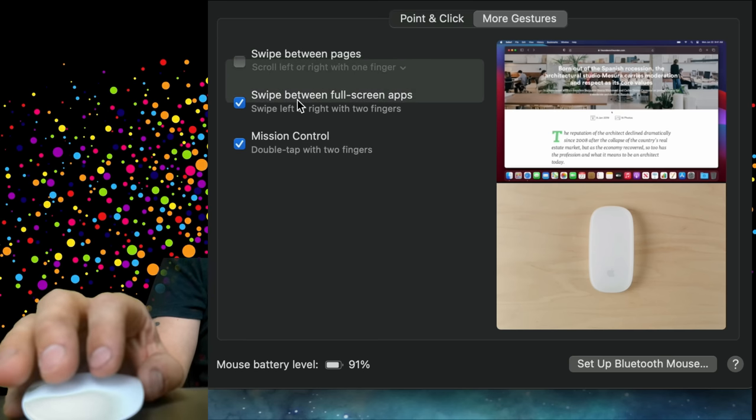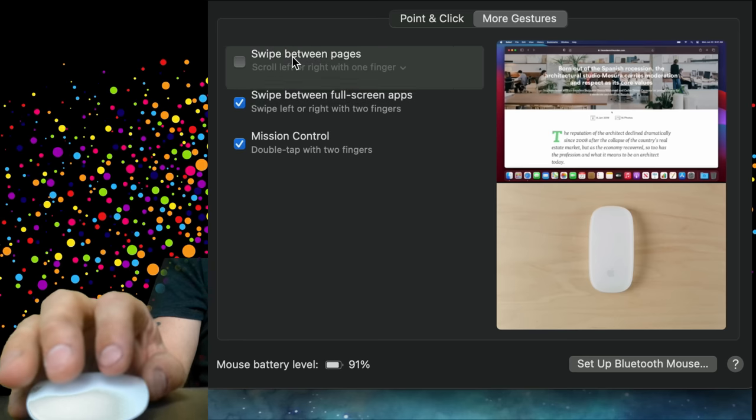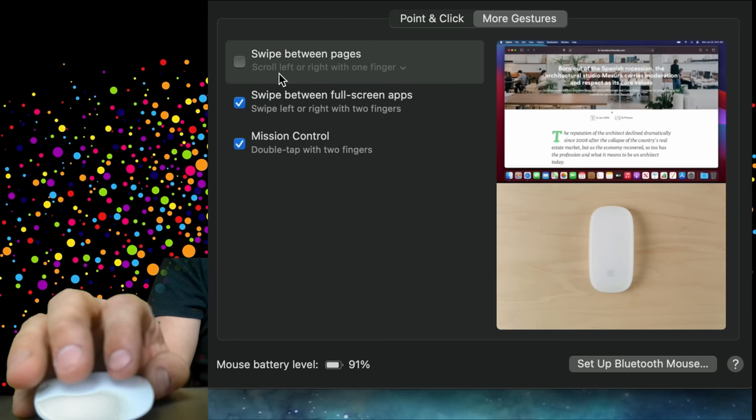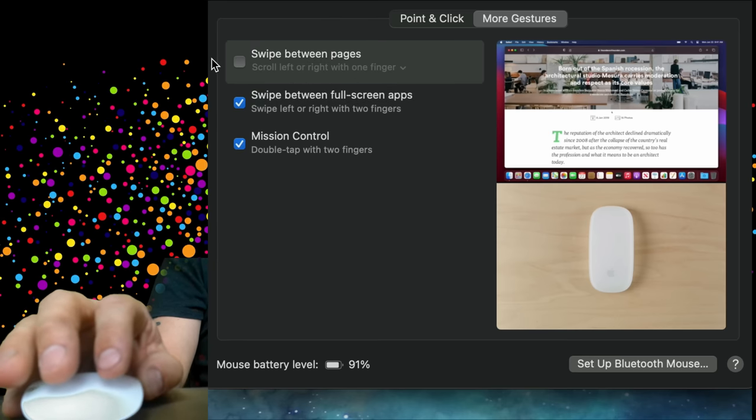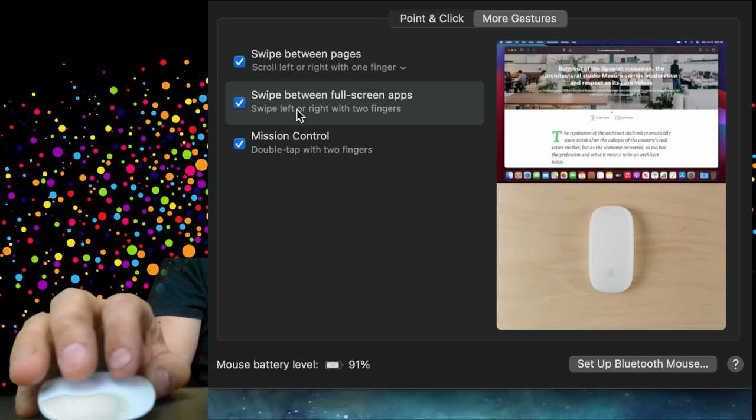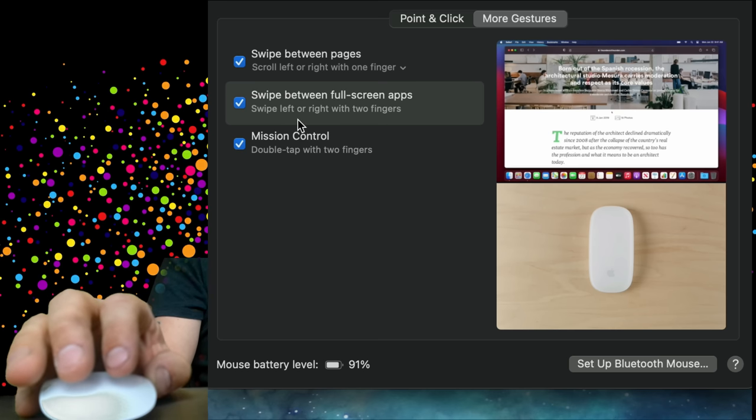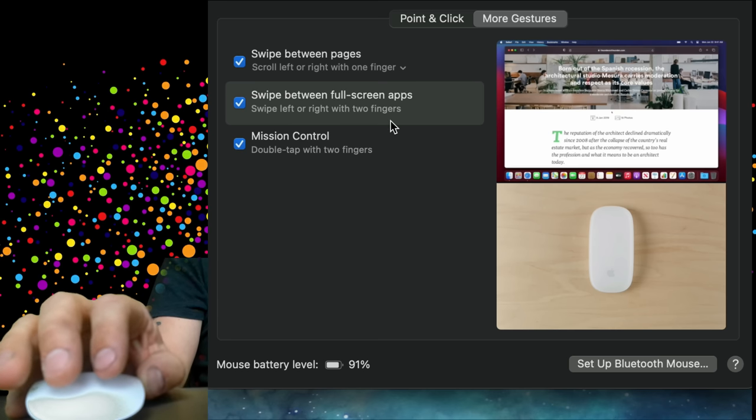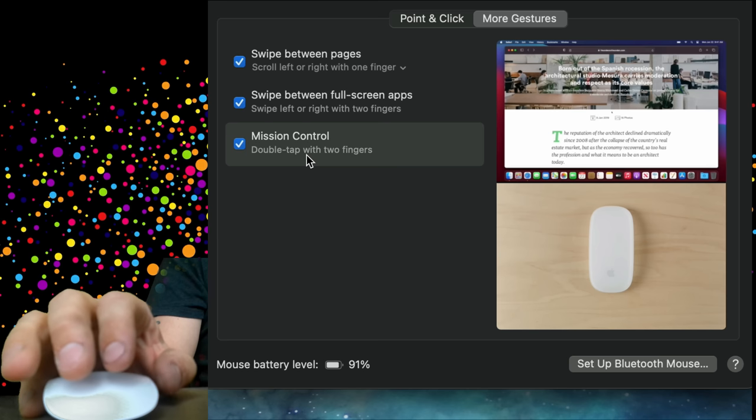On a Mac you can go to More Gestures, and you can swipe between pages. Scroll left or right with one finger will swipe between pages. You can swipe between full screen apps if you swipe with two fingers. And if you double tap with two fingers, it gives you Mission Control.